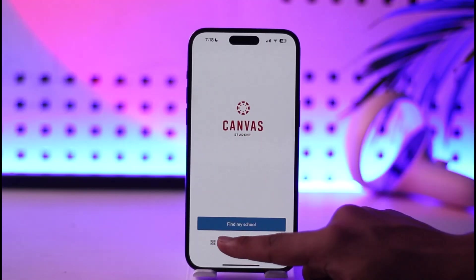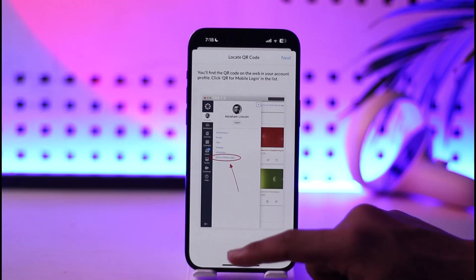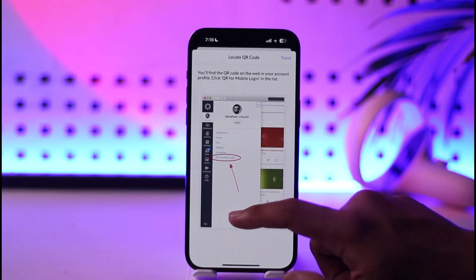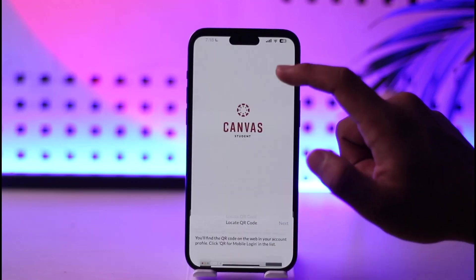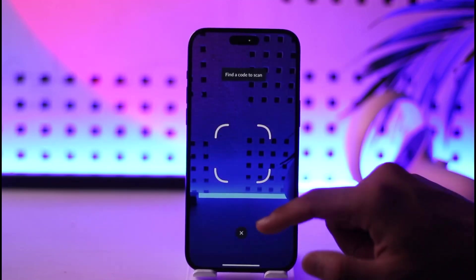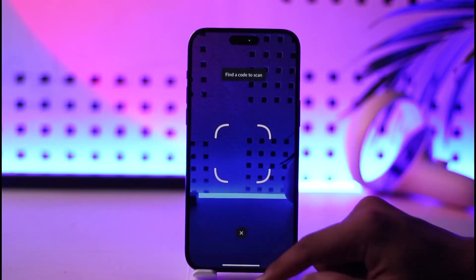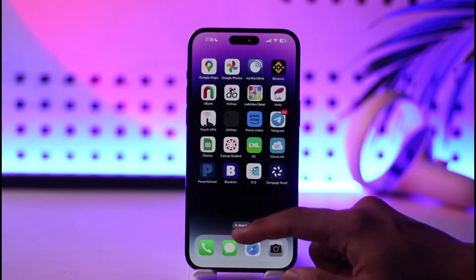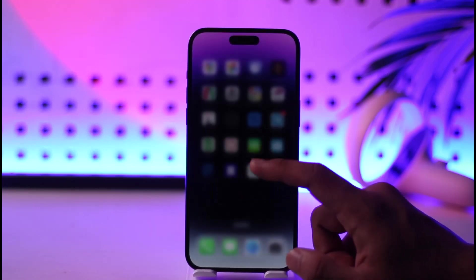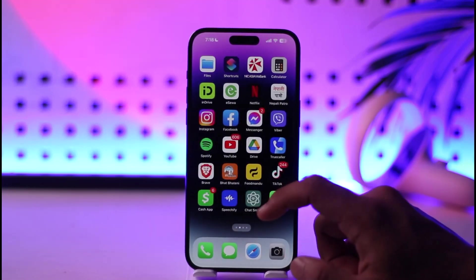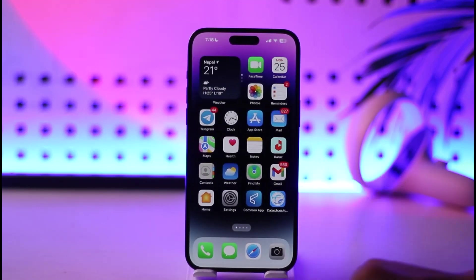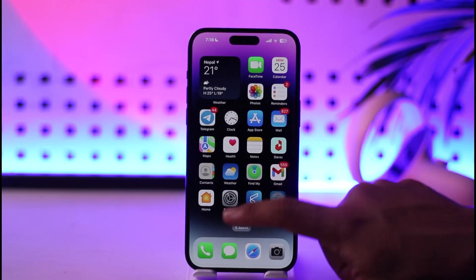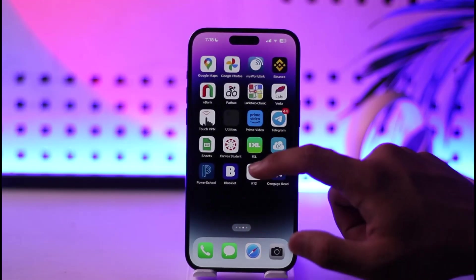Alternatively, you can tap the QR code option. If you have a QR code, just tap 'Next,' locate the QR code, and scan it to log into your Canvas Student account.